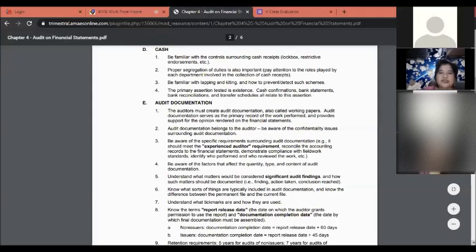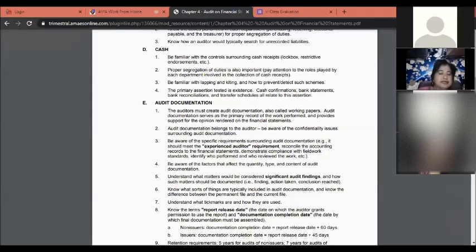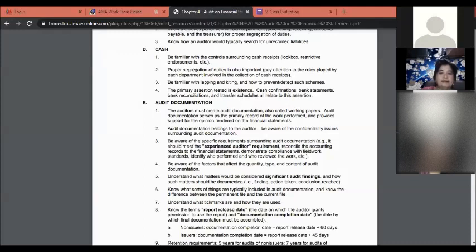The primary assertion tested for cash is existence. Cash confirmations, bank statements, bank reconciliation, and transfer records all relate to this assertion. Bank statements are provided by the bank every end of the month and are very important in the preparation of bank reconciliations — comparing the company's deposit per book with the bank's records, reconciling items under the bank reconciliation.